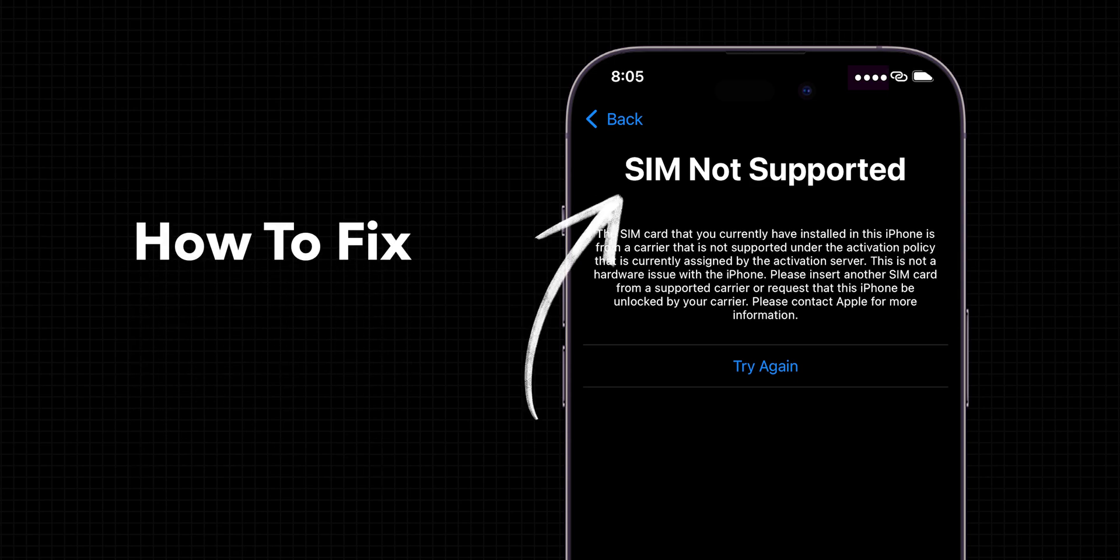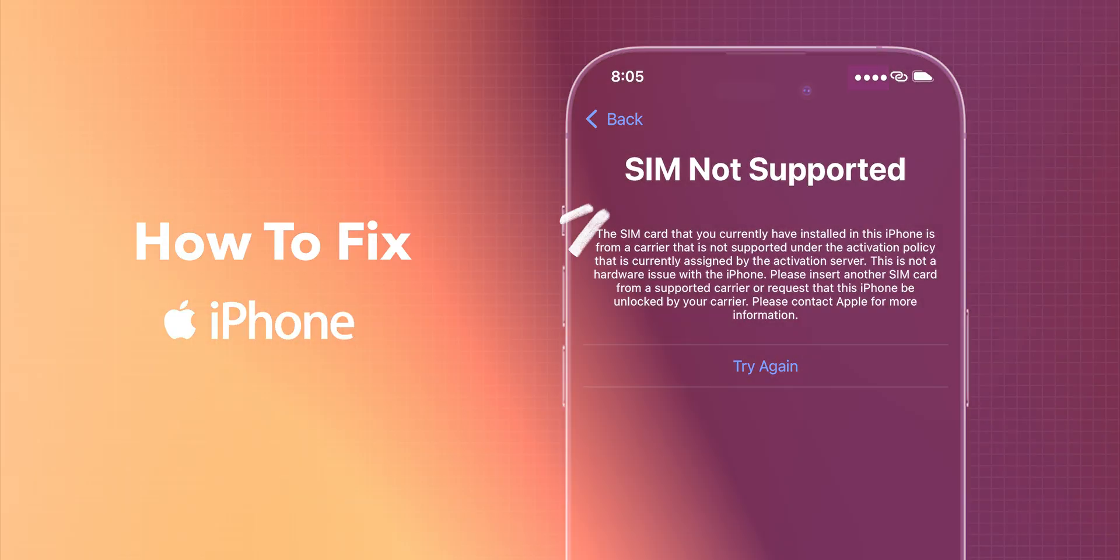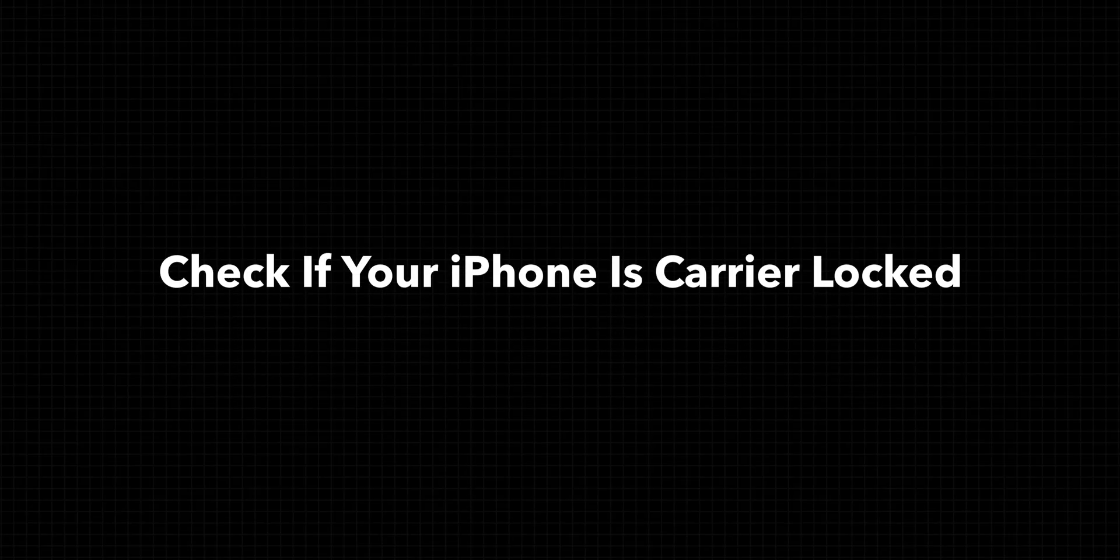How to Fix SIM Not Supported on iPhone. Check if your iPhone is carrier locked.